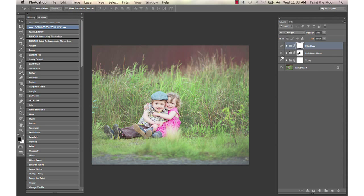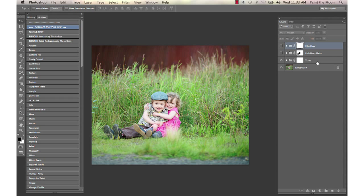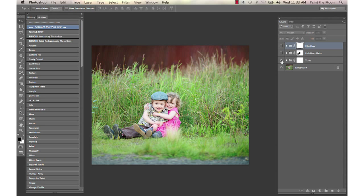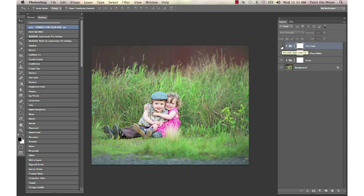What we've done so far is applied a base color workflow action from the essence set called Verve. Here's the before and there's the after on that. We added a rich deep matte from the artisan and then we added the film haze to that over the entire image.